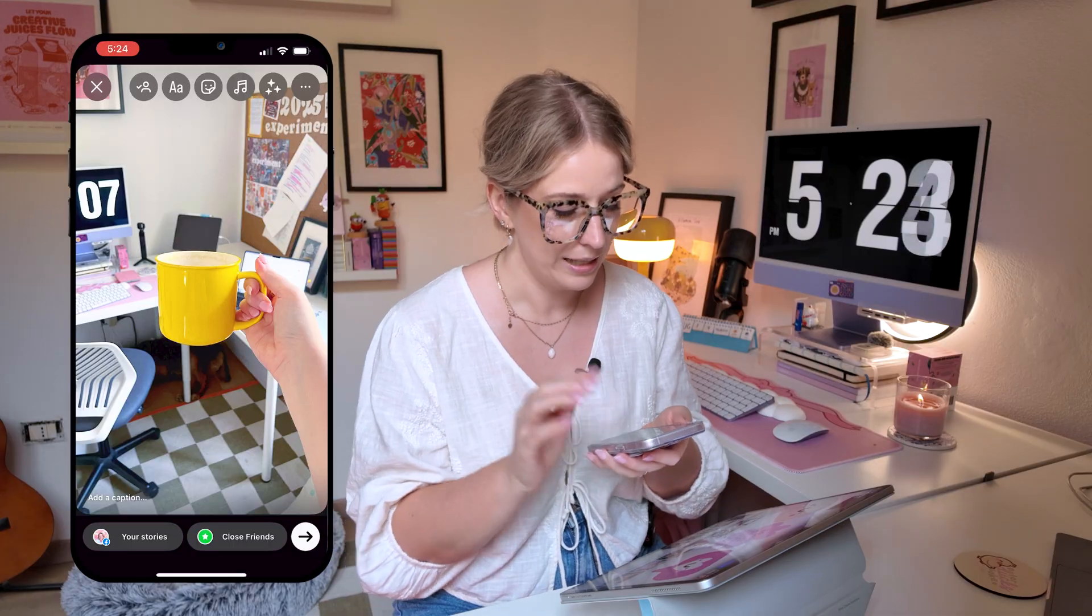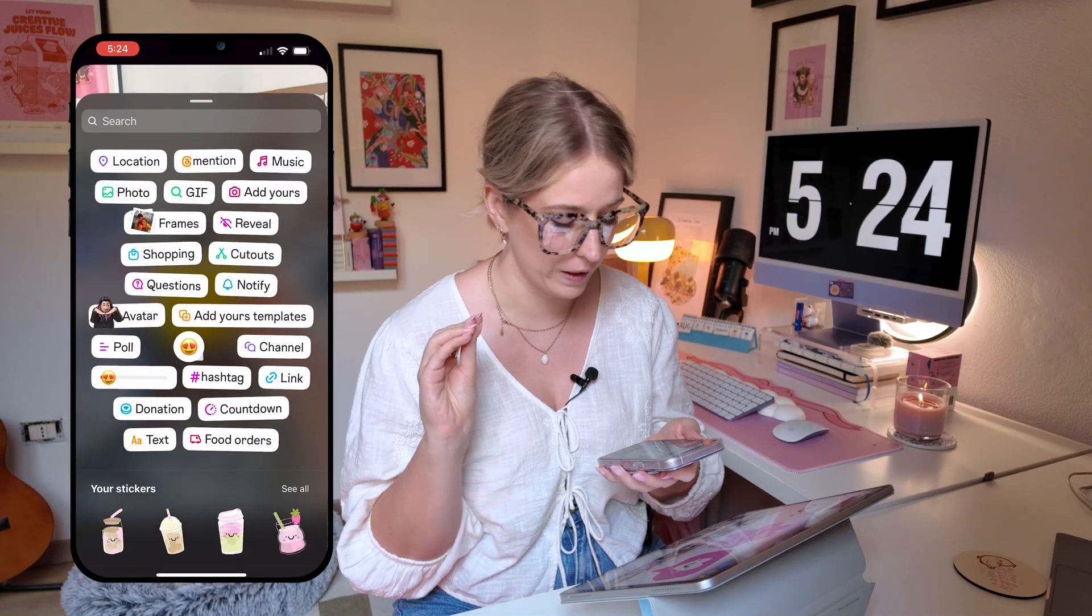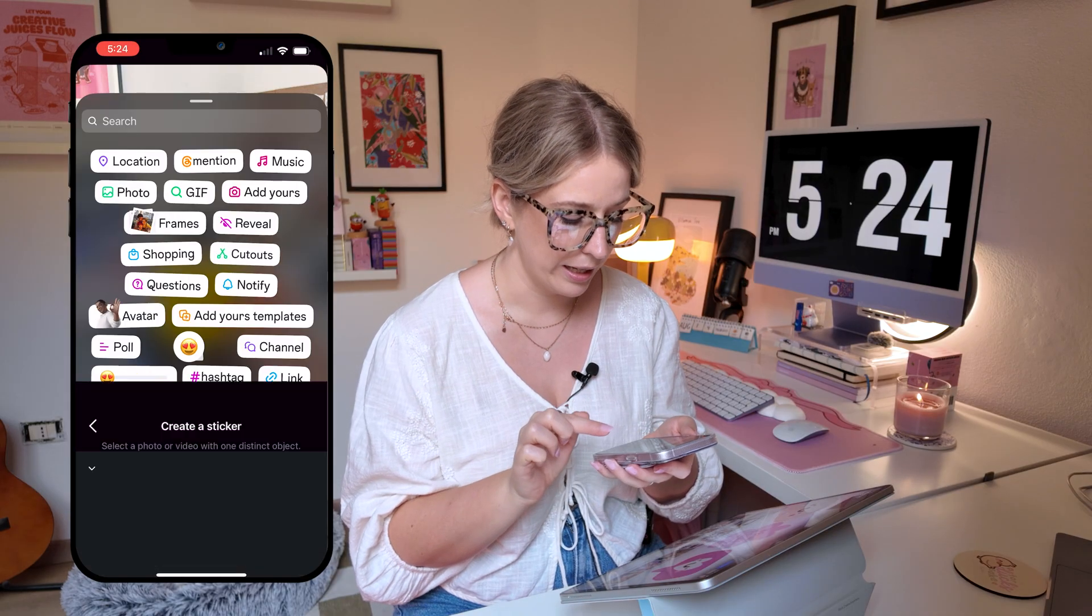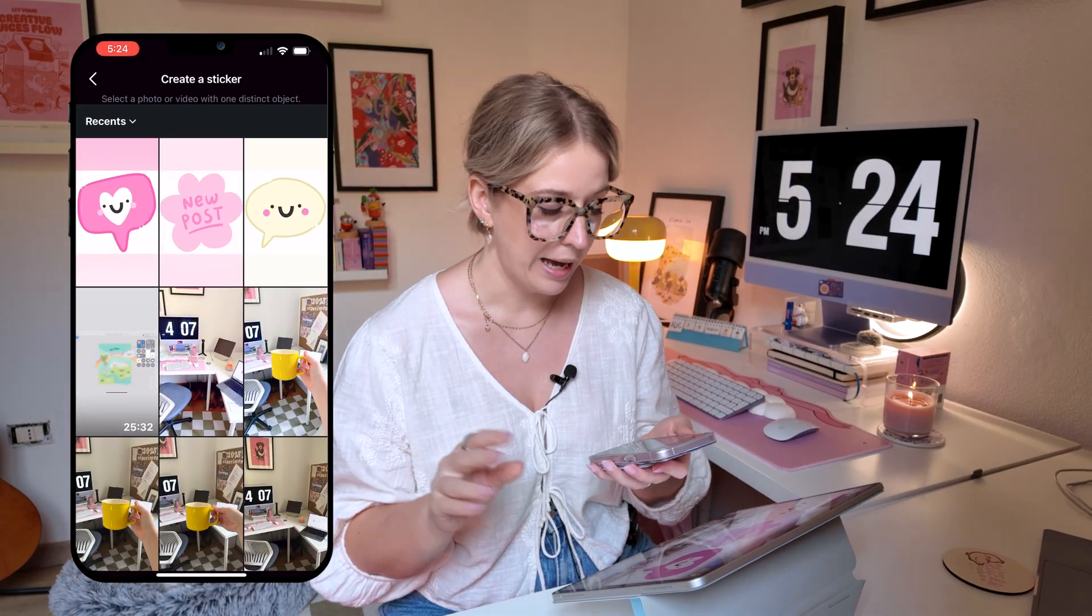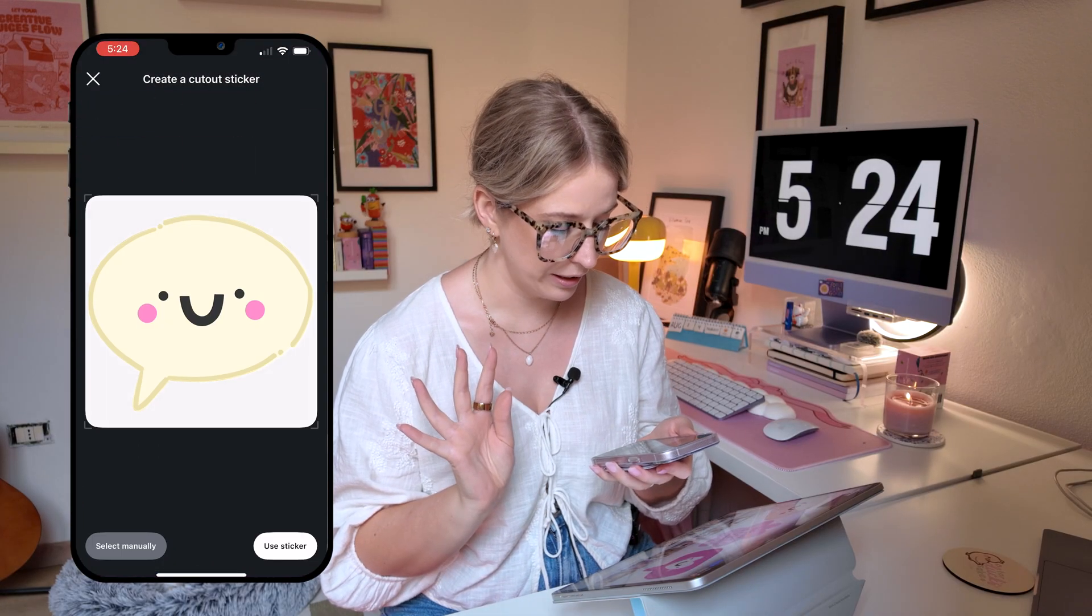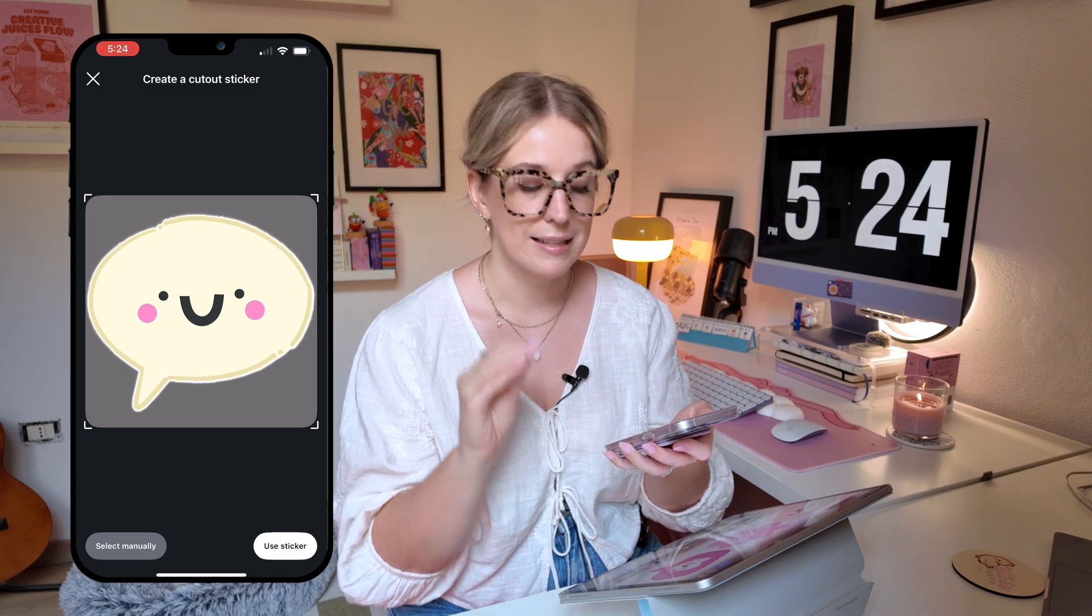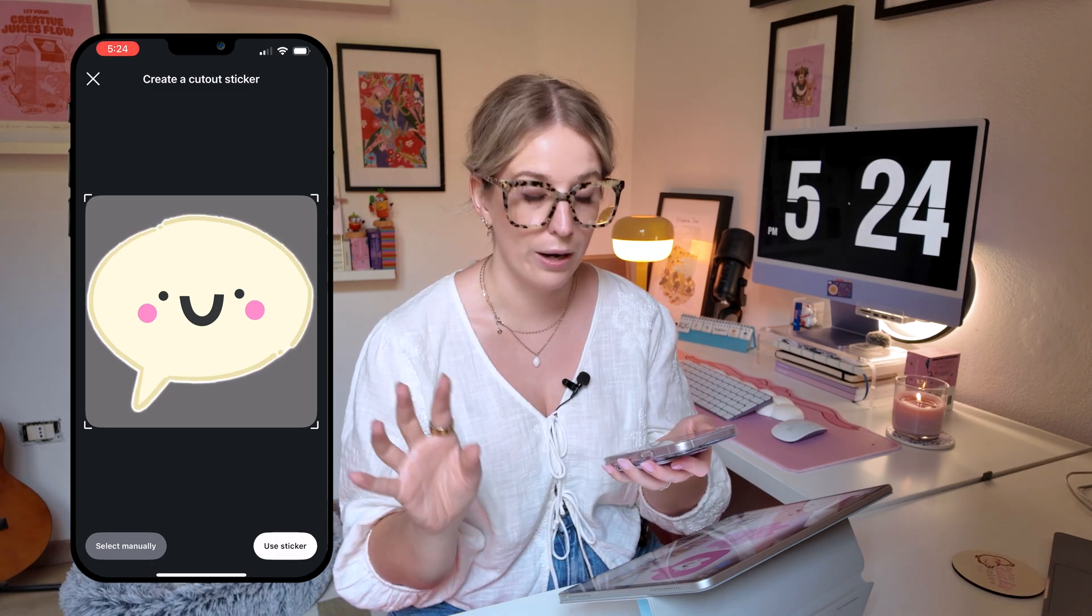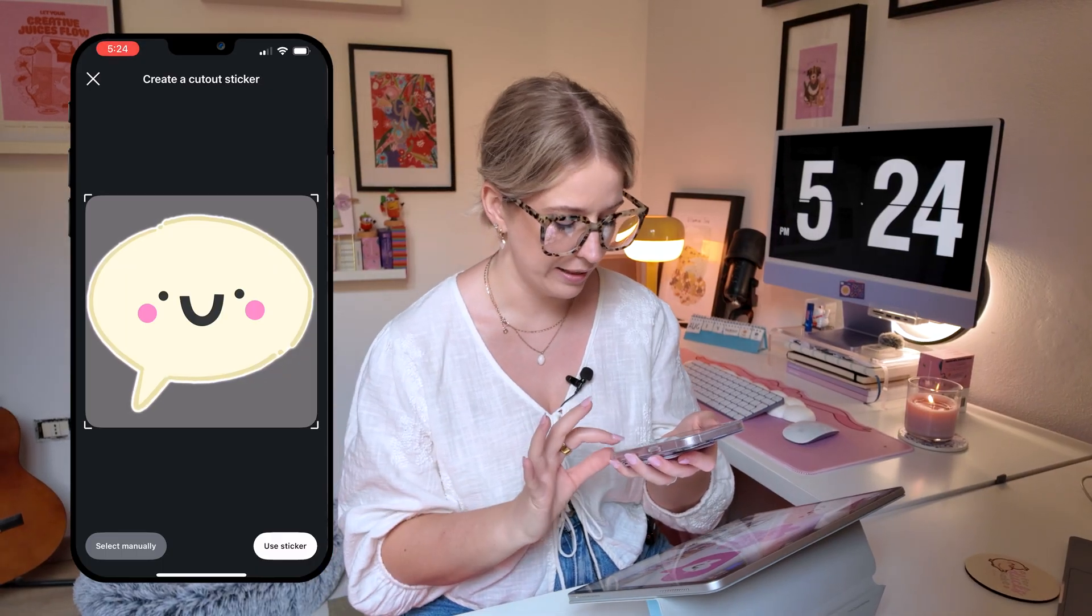And then I'm going to tap on the stickers button up here on Instagram stories. And I'm going to select cutouts. And then again, it's going to open up my camera roll for me. And I'm going to select this first little chat button and it's going to create a cutout. And you can see that it like basically scanned the image. And now it's highlighting the section around where my sticker is, showing me what the sticker is going to look like.